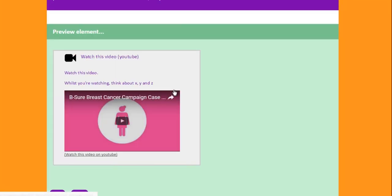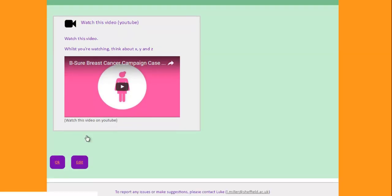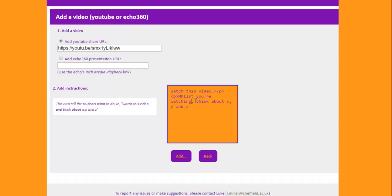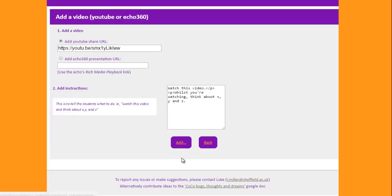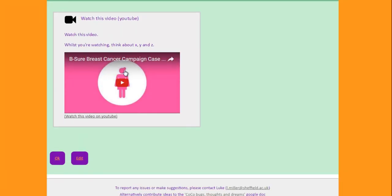I'm going to click Add. And then you'll notice this is a little preview of the video. So you get the text I've added, the actual embedded video, and a link to watch it in YouTube as well. If you don't like that or you want to change it, you can come back here. I forgot a full stop. You can make edits and re-add.